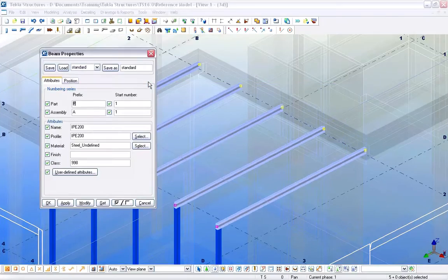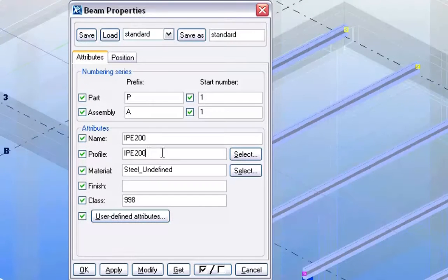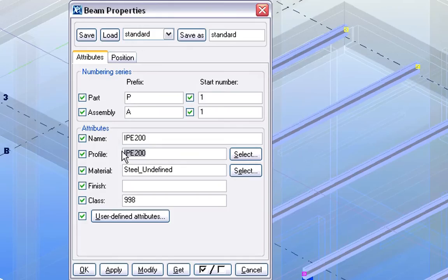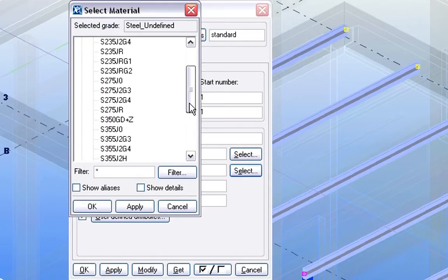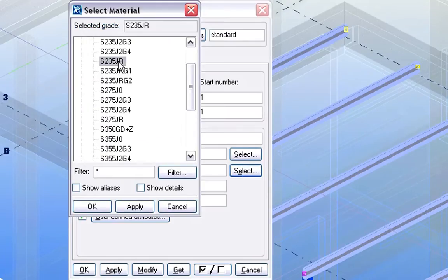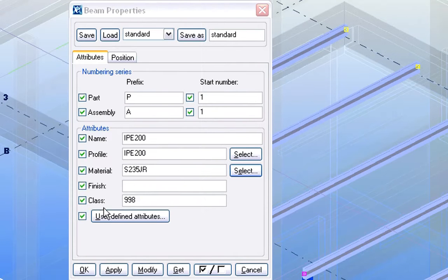Let's have a closer look at the Properties of these newly created Steel Elements. As you can see in the Beam Properties dialog, the Profile Name of the Steel Elements is IPE 200, and their Material is set to Generic Steel. Let's edit the Material and, for example, select a Euro Code Steel Grade from the Select Material dialog.